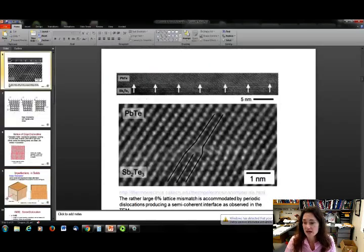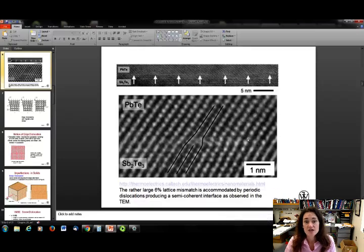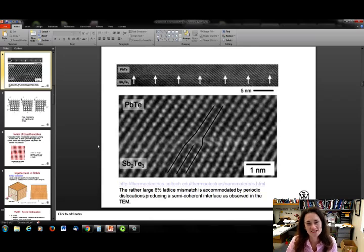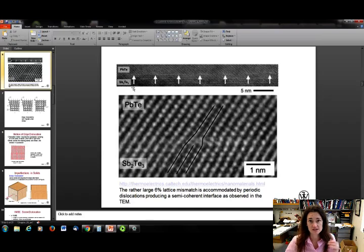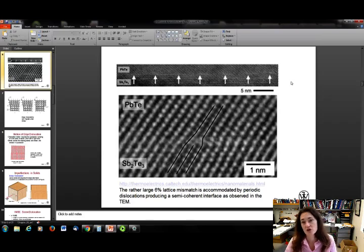Here's a TEM image of an edge dislocation — so I'm not making this up. This was taken from a lead telluride sample and an antimony telluride sample below. You can see there's a lattice mismatch, causing that extra line of atoms. Because the lattice mismatch is very regular, in a zoomed-out photo you can see the extra line inserted in a regularly spaced fashion across the whole image.